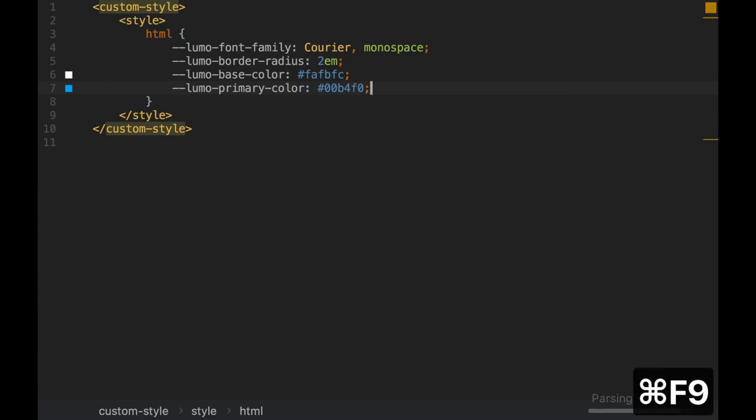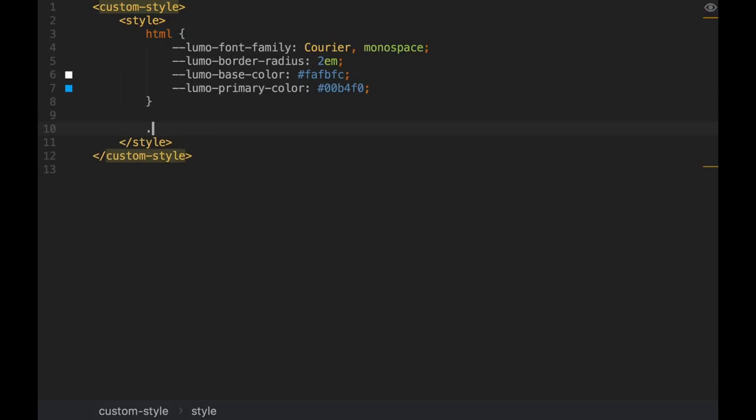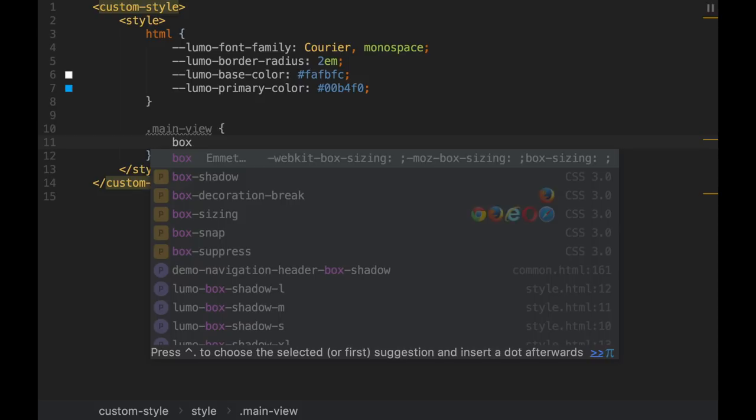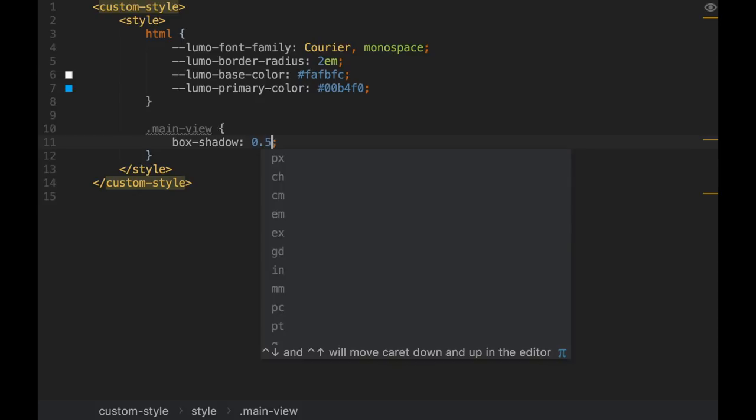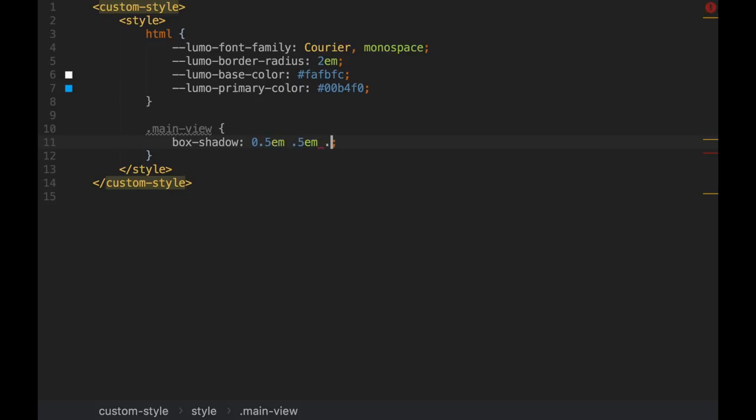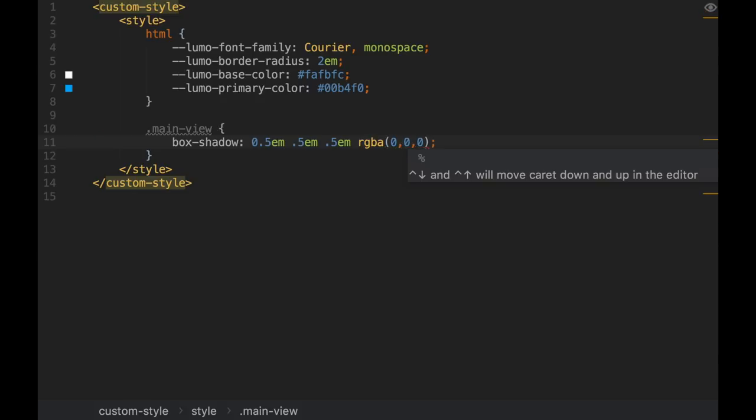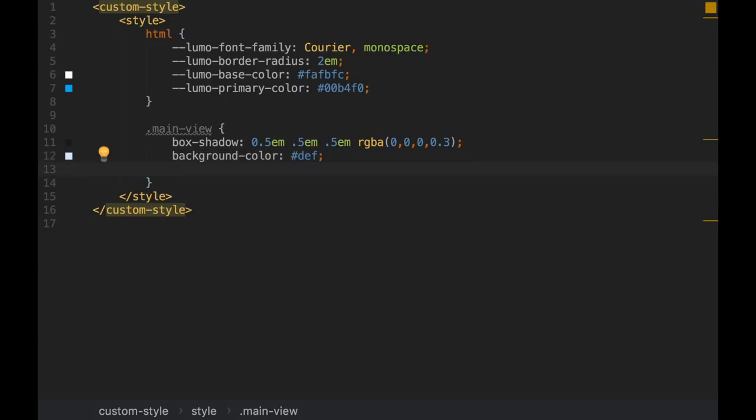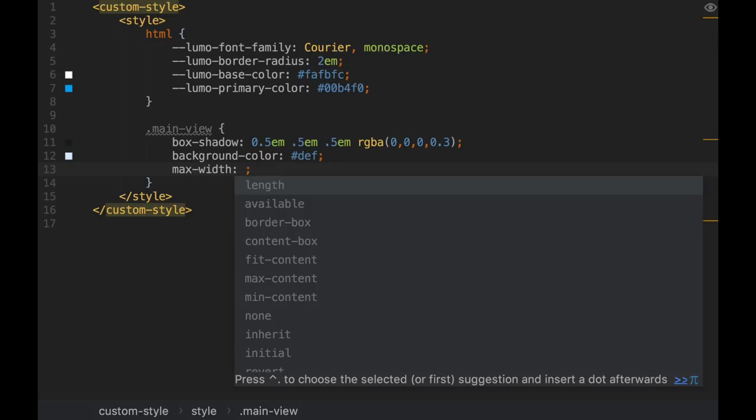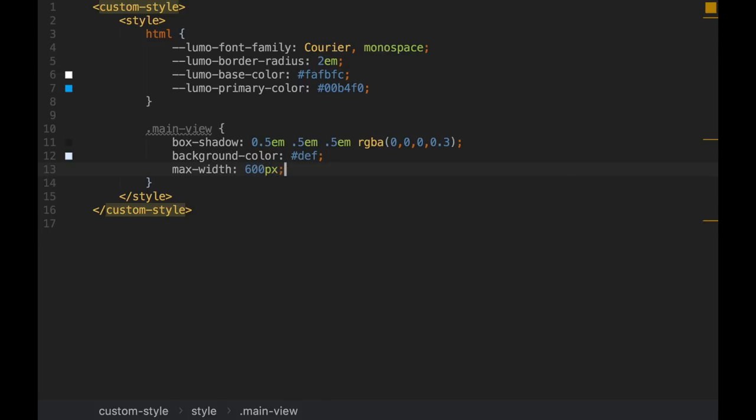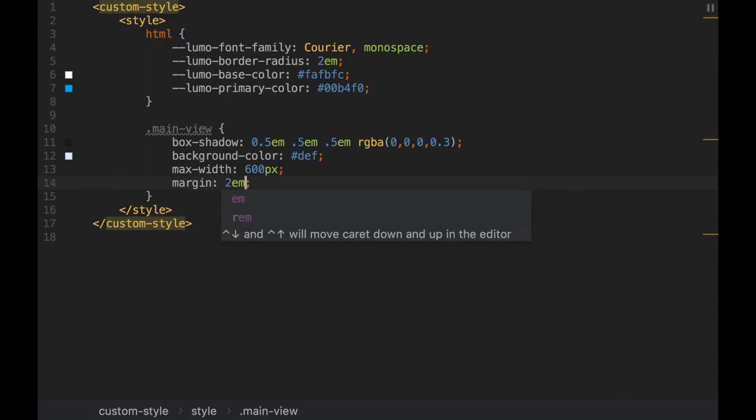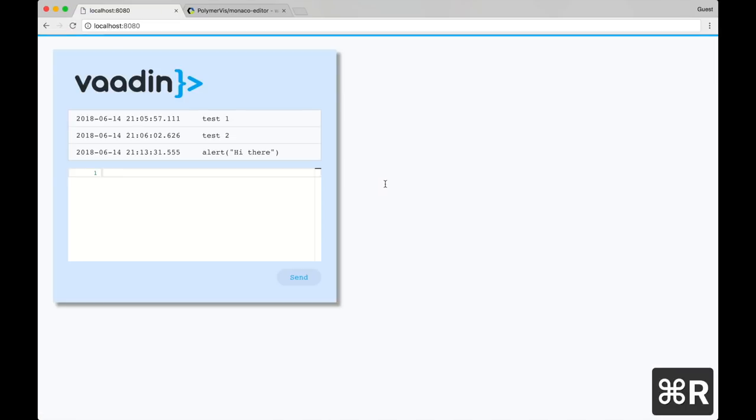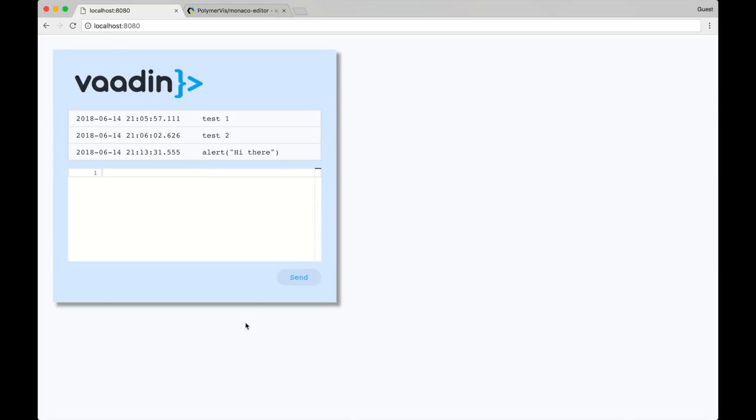And now we can just create a selector here for that class name. And change, for example, we can add some shadow. So I'm going to define it like this. And I think it's the color that goes here. 0.3 for the alpha value. We can change the background color to something like this. And we can set a max width of 600 pixels. We can also specify a margin. We can also specify a padding, for example. Those styles are going to be applied only to the main view we defined there. And as you can see, now we have some shadows and a different color and padding and margin for this component.